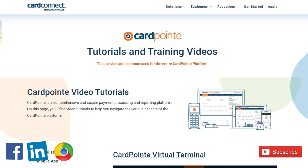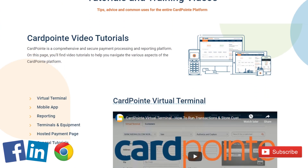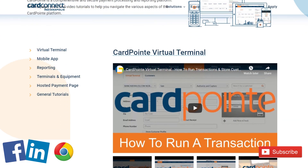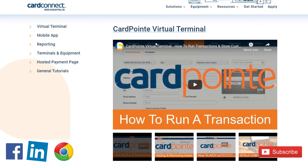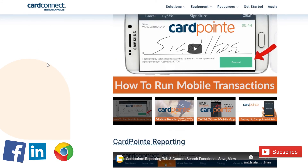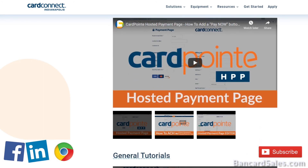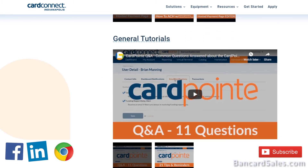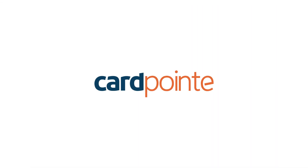For more information on Cardpoint and tutorials just like this one, be sure to click the Subscribe button so you receive notifications when future videos are posted. Share this video with your friends, colleagues, and internal staff members, and comment below if you have any questions about the functionality covered in this video or others. I'm Brian Manning and I'll see you on the next one.